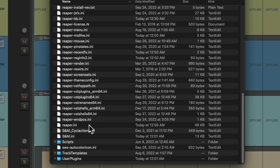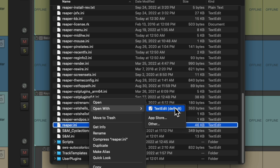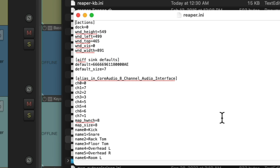Then we're going to look through this and find the file Reaper.INI. This is a file where Reaper stores a lot of your settings. Let's right-click it, then we're going to open it up with a text editor. This might be different on your computer — just open it up with any text editor. When you open it up, it should look like this.